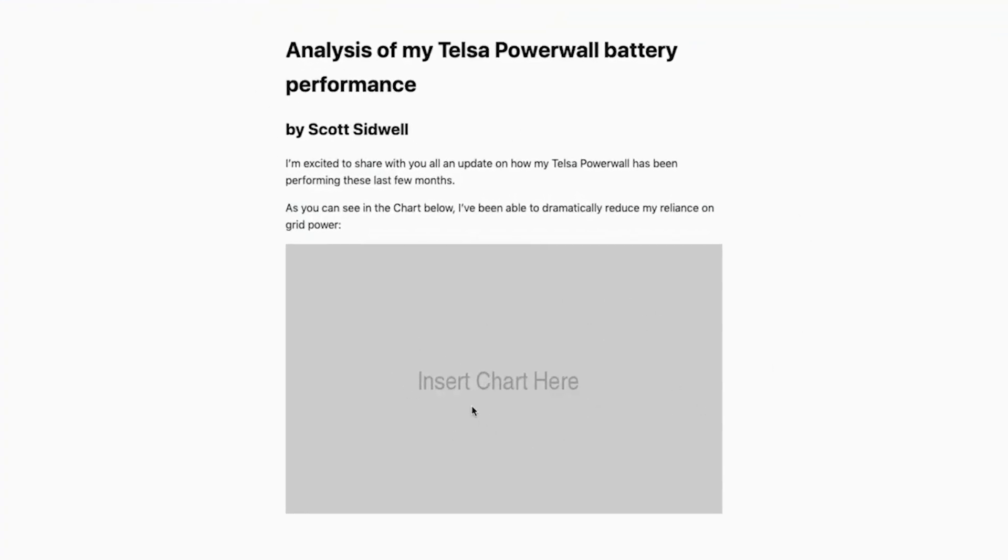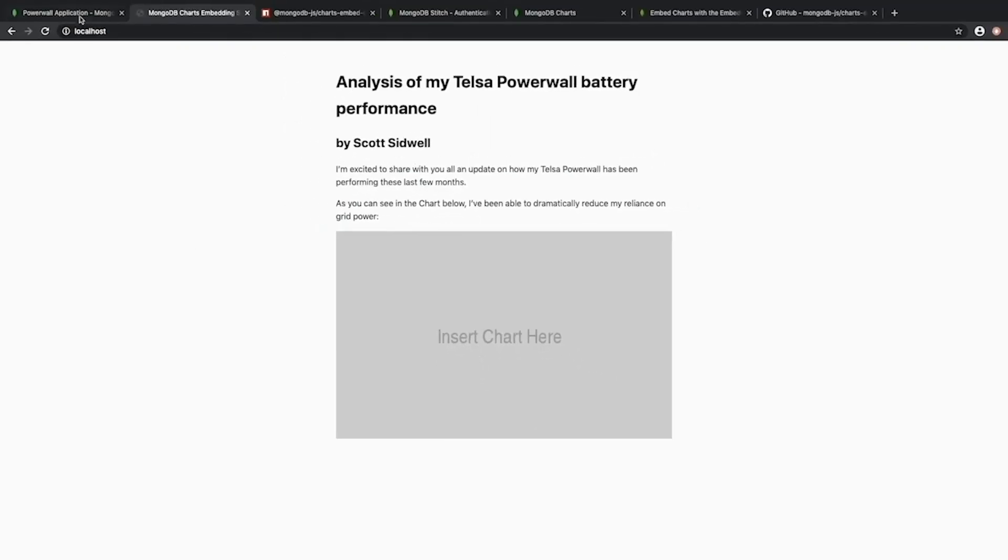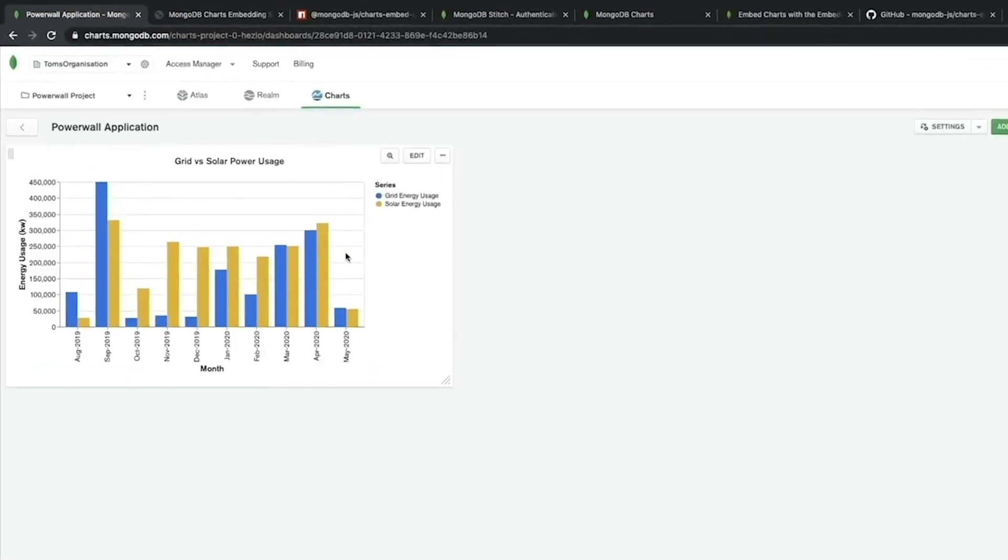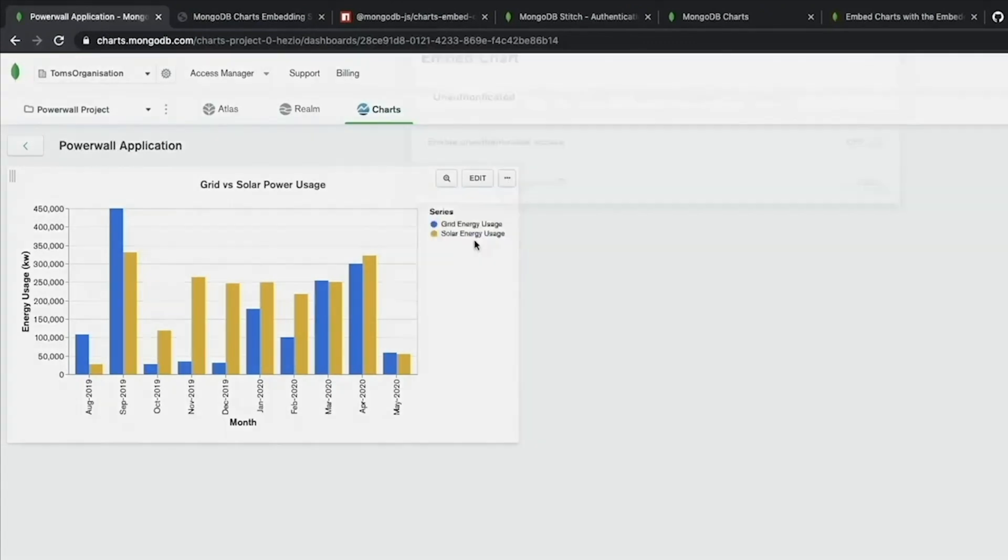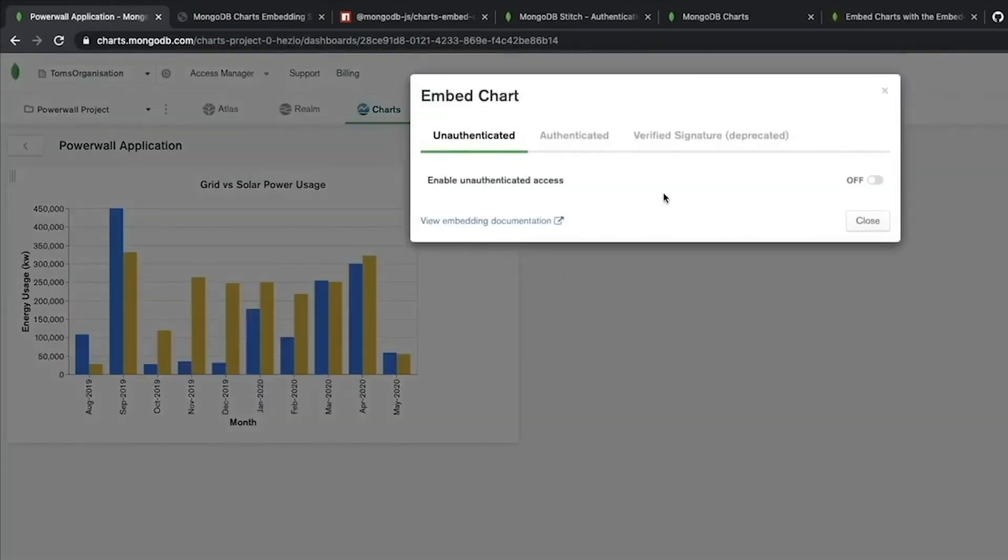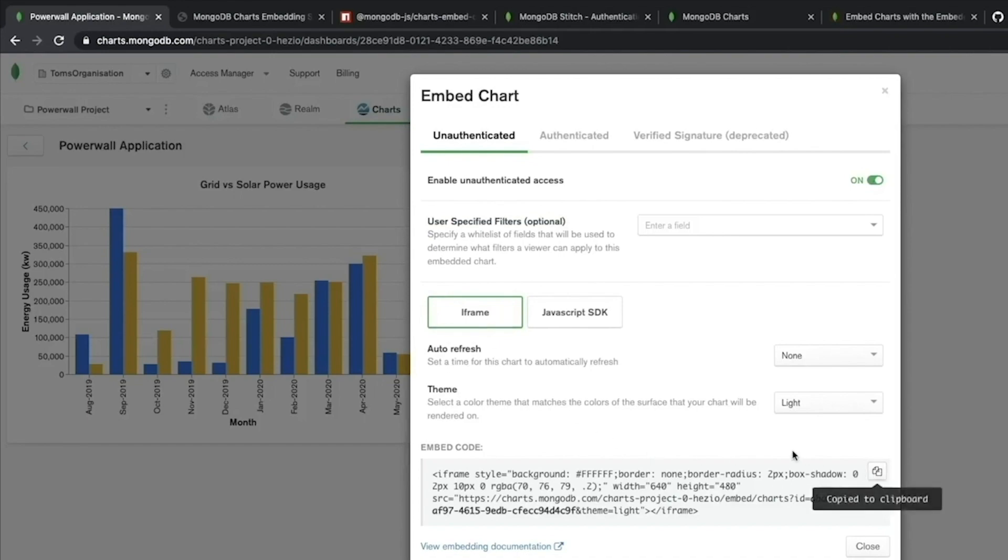The easiest way that I can do this is with iframe embedding. To use iframe embedding we'll go back to my dashboard here and hover over the chart. Then we'll click on this drop down and click embed chart. This brings up the embed chart dialog. This is where we'll manage all of our embedding settings. Next I'll click enable unauthenticated access. This will allow anyone with the iframe URL to view this chart. Next I'll click iframe and then finally I'll copy the HTML snippet at the bottom of this dialog.